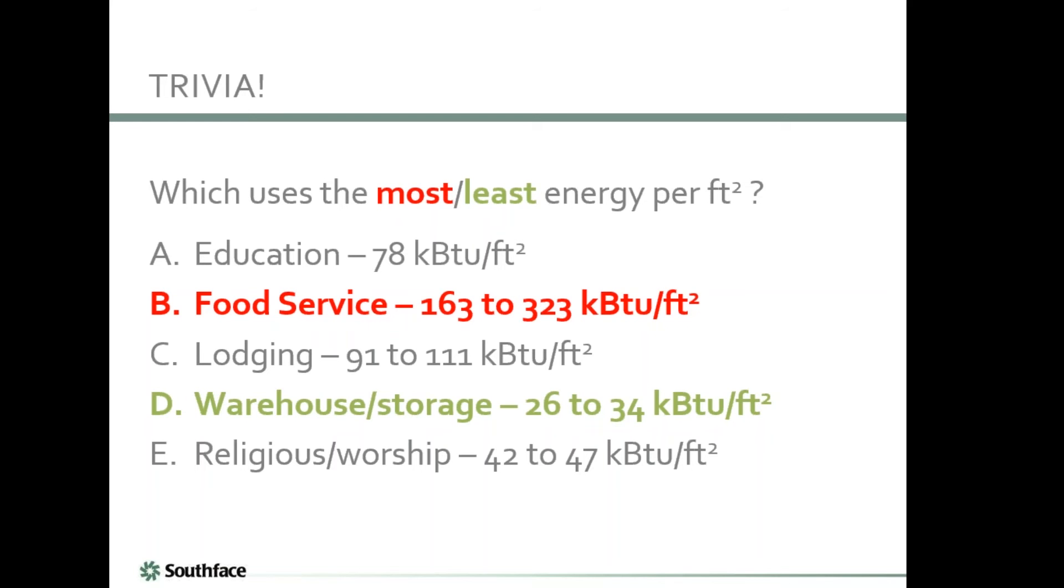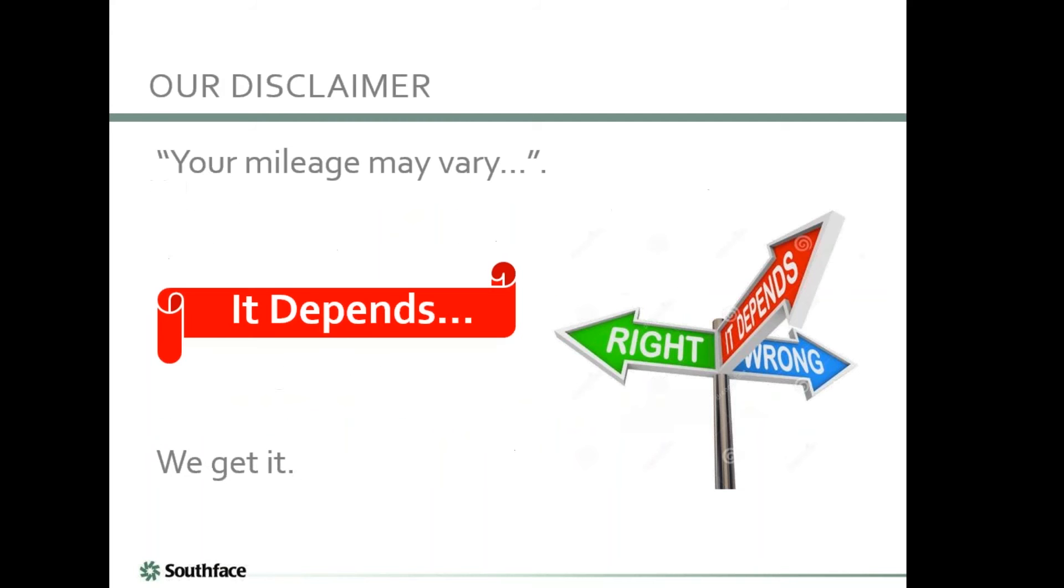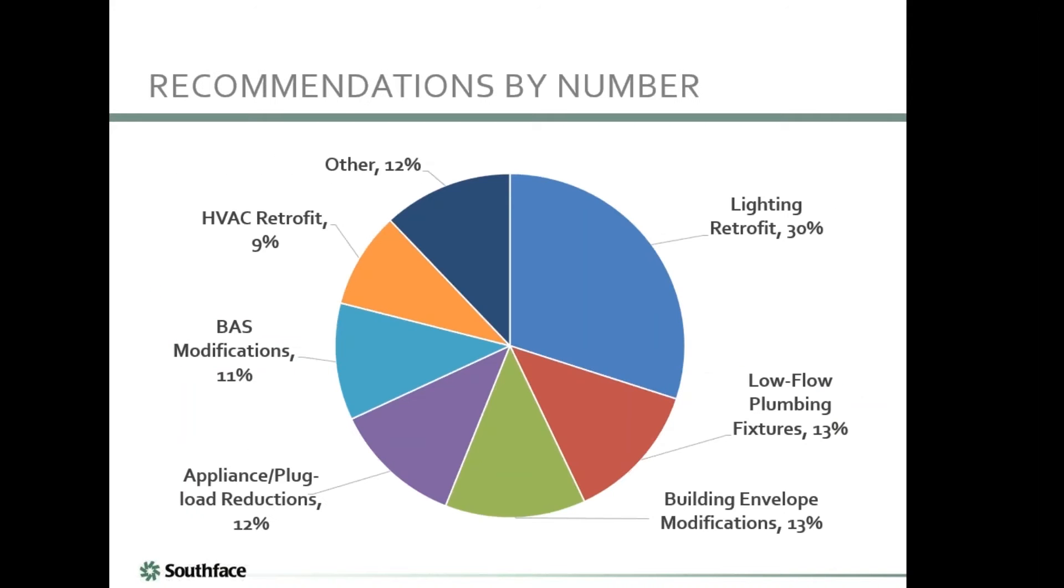Let's think about which one uses the least amount of energy. Most of you have said religious or worship buildings. It is actually your warehouse and storage. Now that you know, this makes more sense. With warehouse and storage, it's just a roof over your products, and it doesn't require too much energy to be maintained. So now we have our spread between food service taking up the most, warehouse being the least, and pretty much every other major commercial building falling in between to varying degrees.